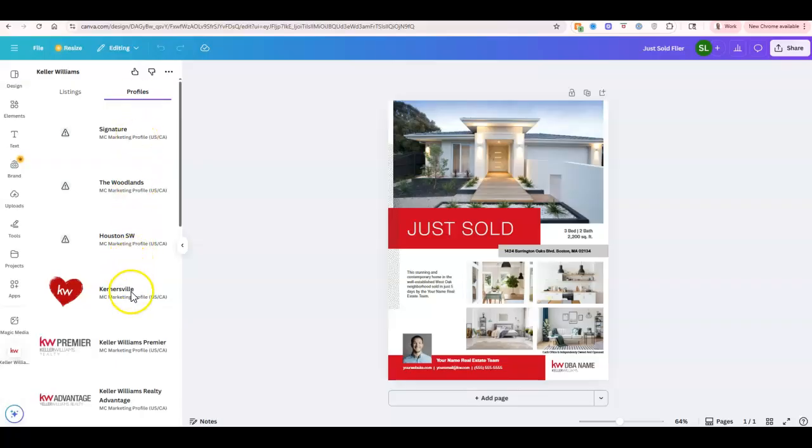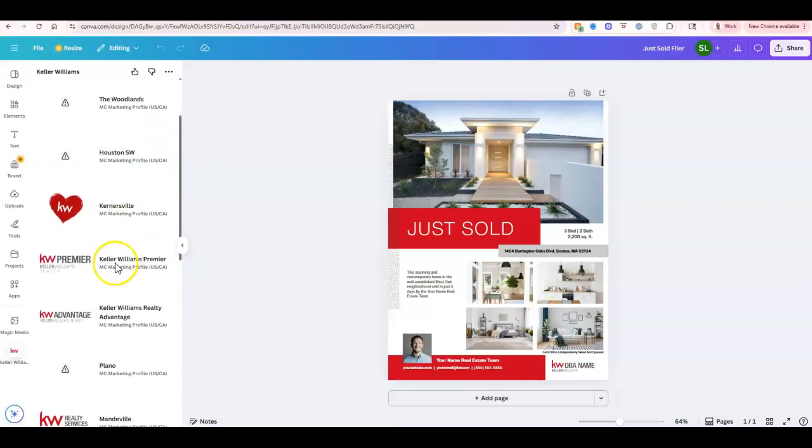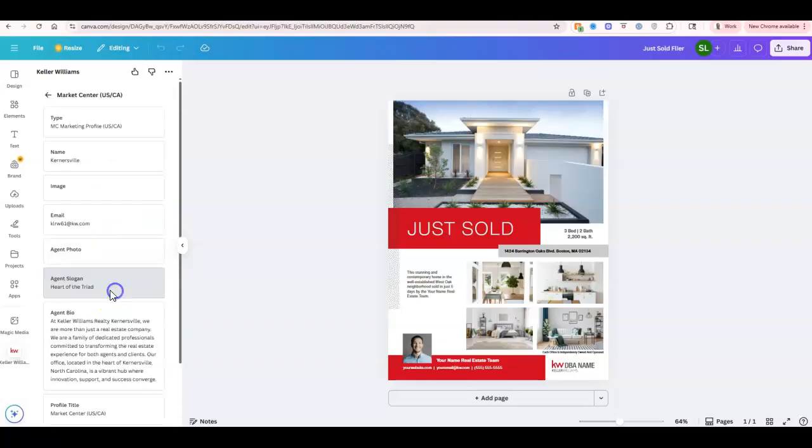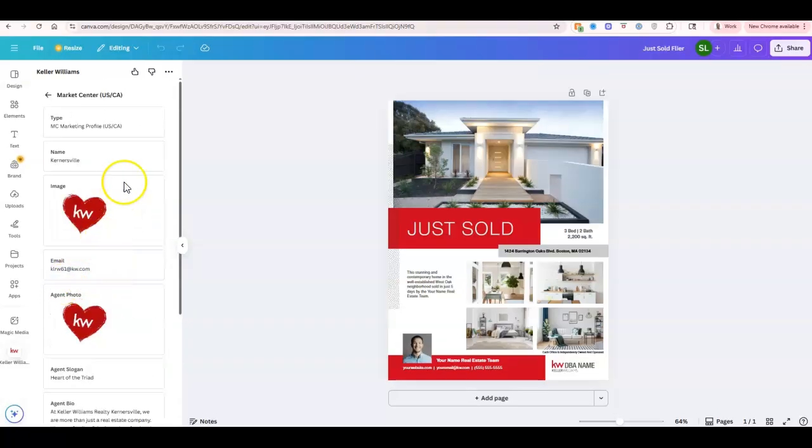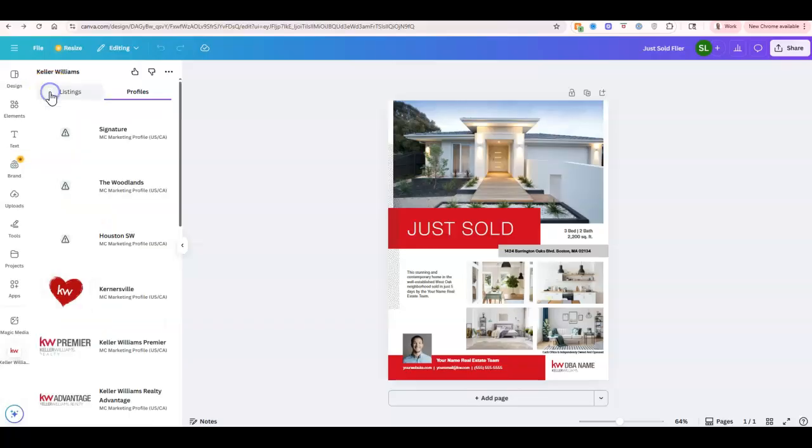And if you have multiple profiles, like I've got a couple different ones here, then we can choose which one we want to utilize. So that way we can pull in all that information right away.